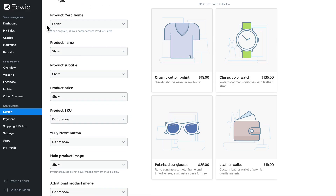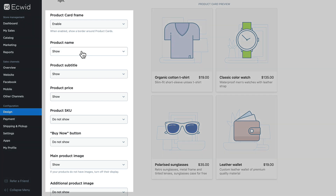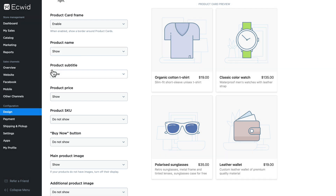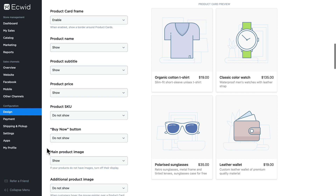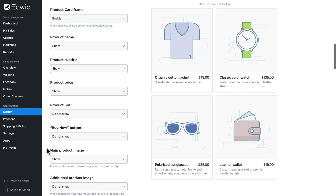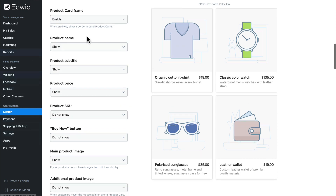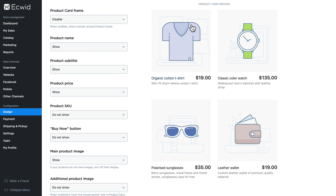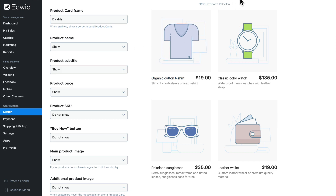Continuing to scroll down we have information about our product and product cards. We can show and hide different parts of our product: name, subtitle, price, SKU, the buy now button, the main product image, and the additional product image. By disabling the product frame, it removes the frame around the section where each product is highlighted.